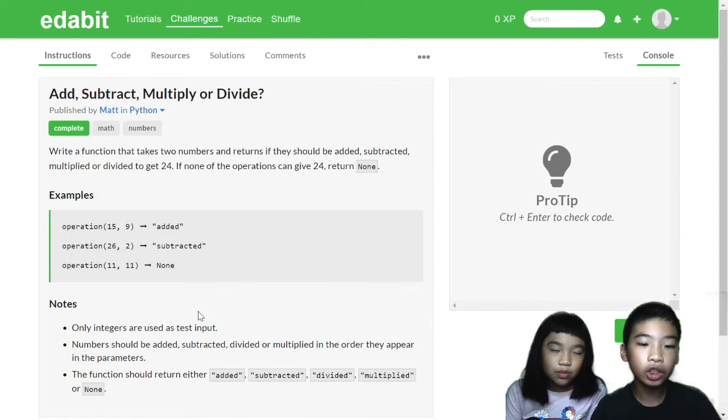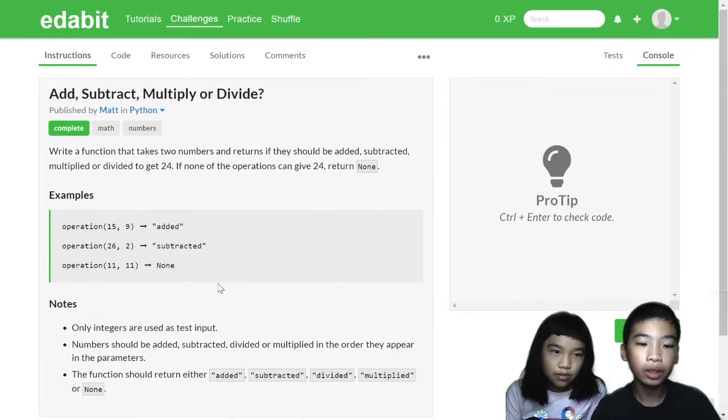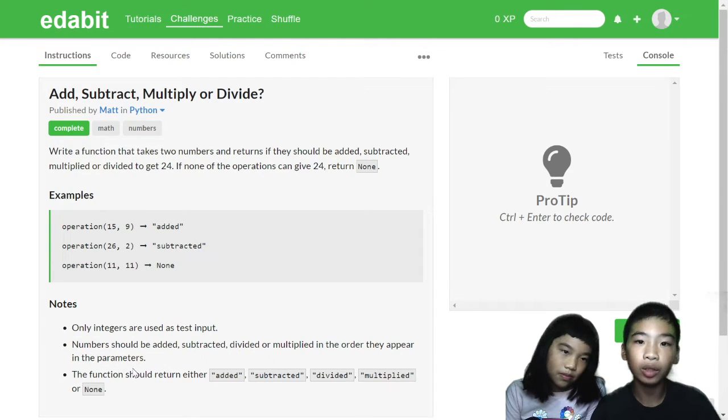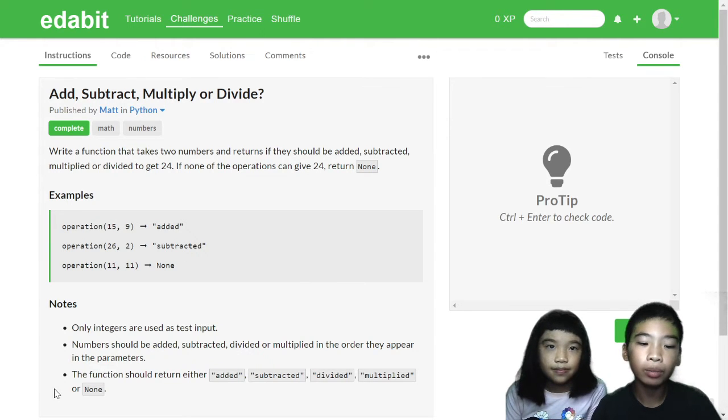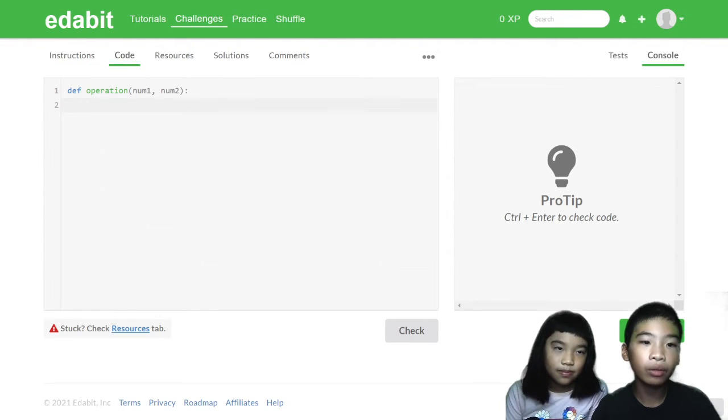Only integers are used as test input. Numbers should be added, subtracted, divided, or multiplied in the order they appear in the parameters. The function should return either added, subtracted, divided, multiplied, or none. Let's see the code.